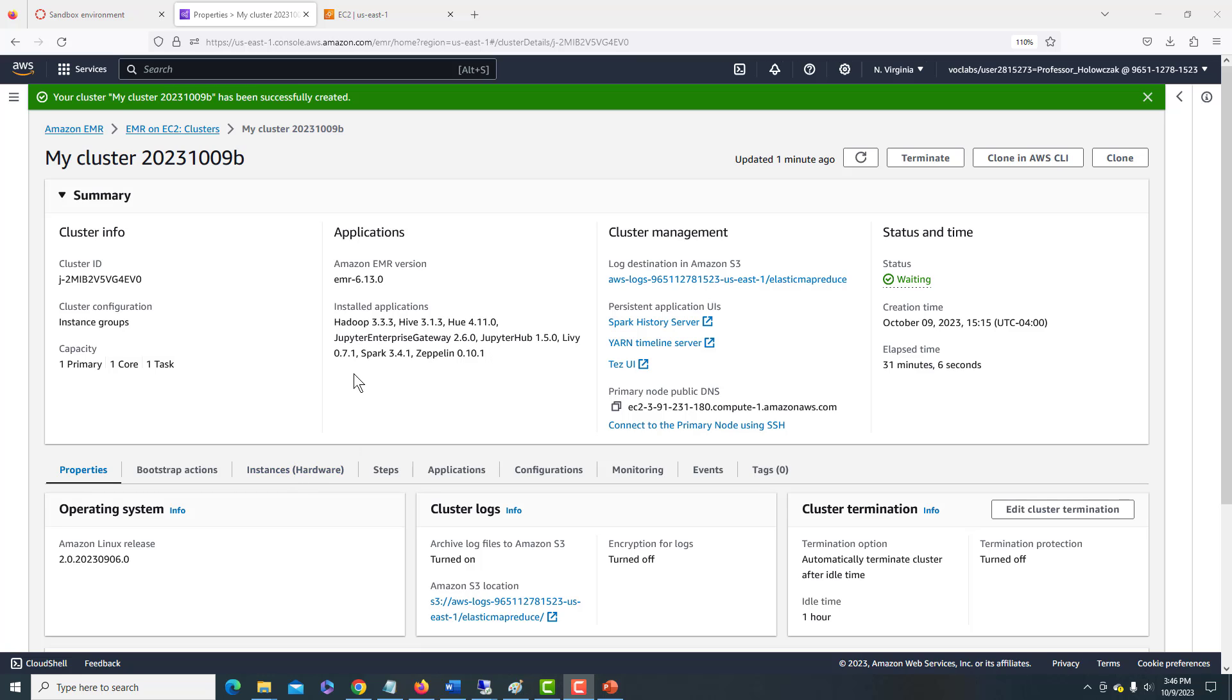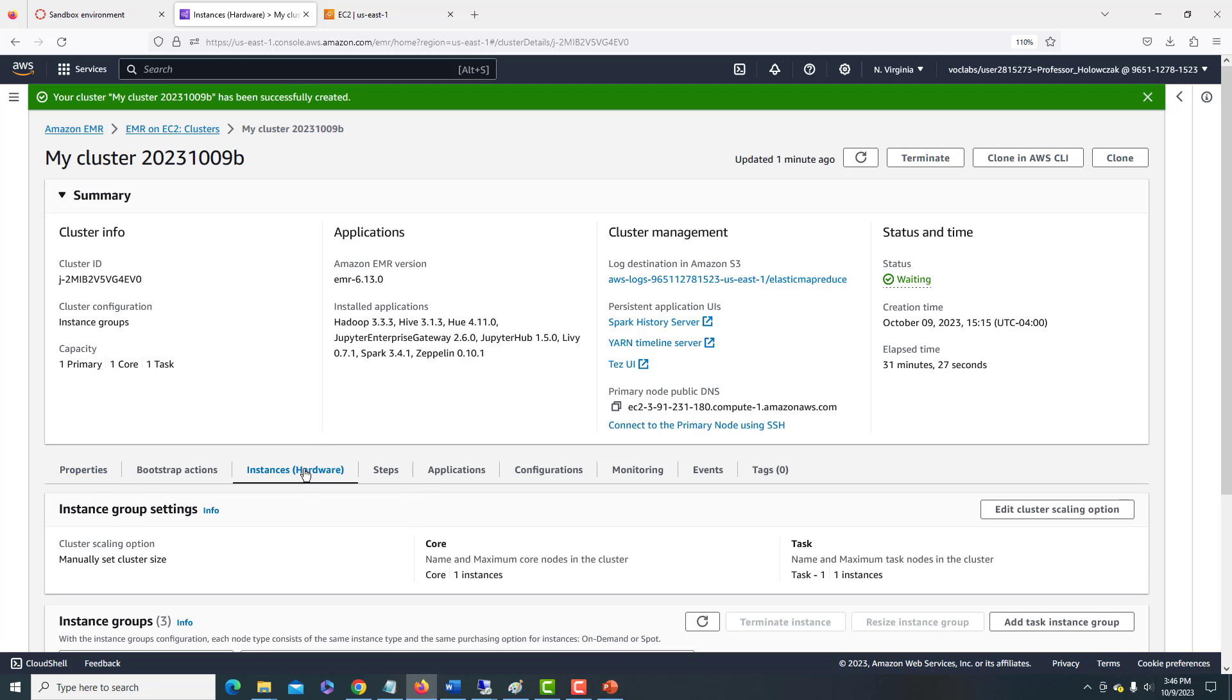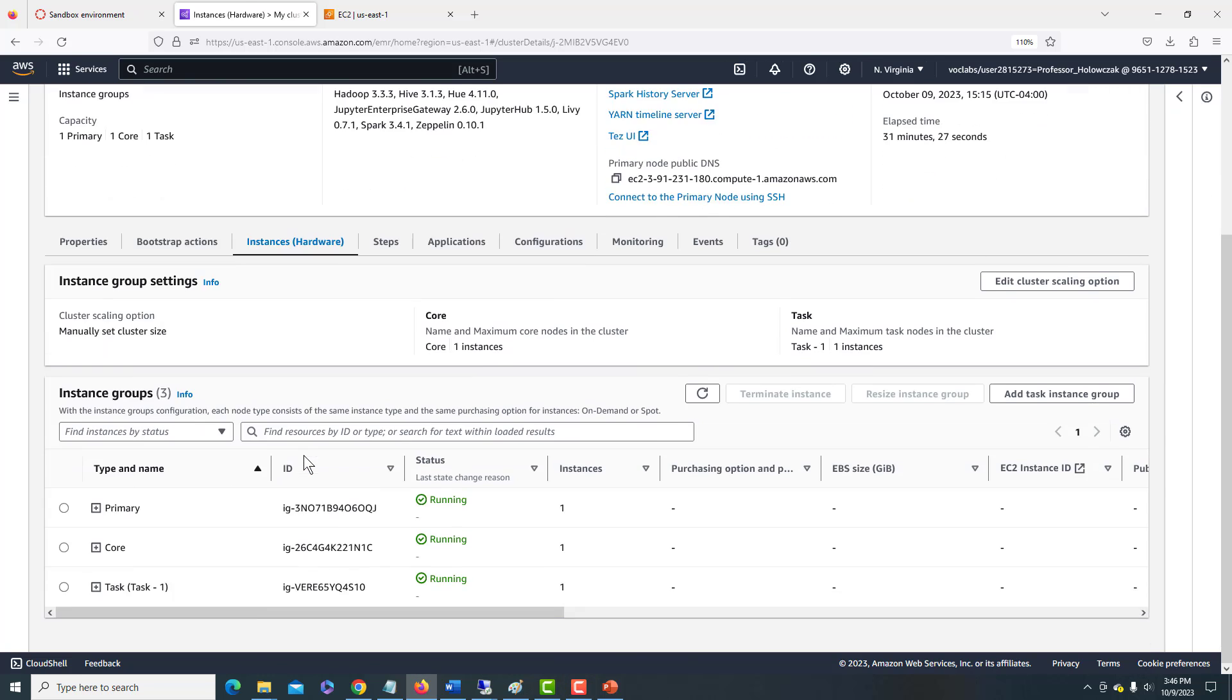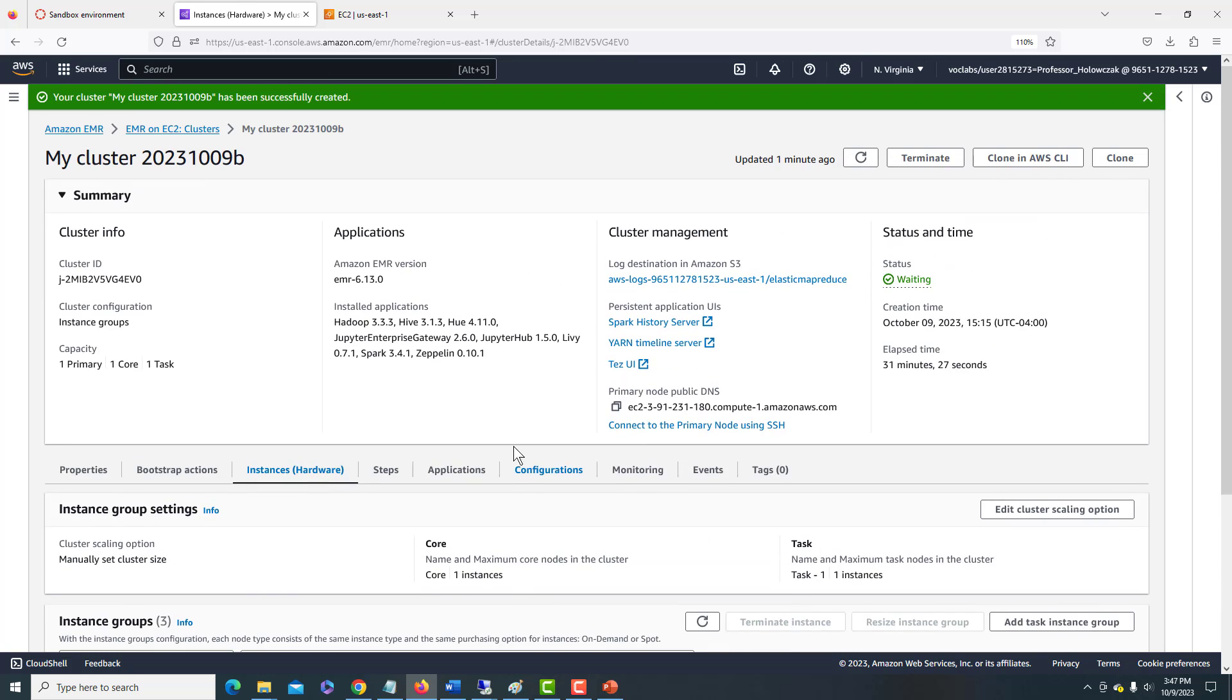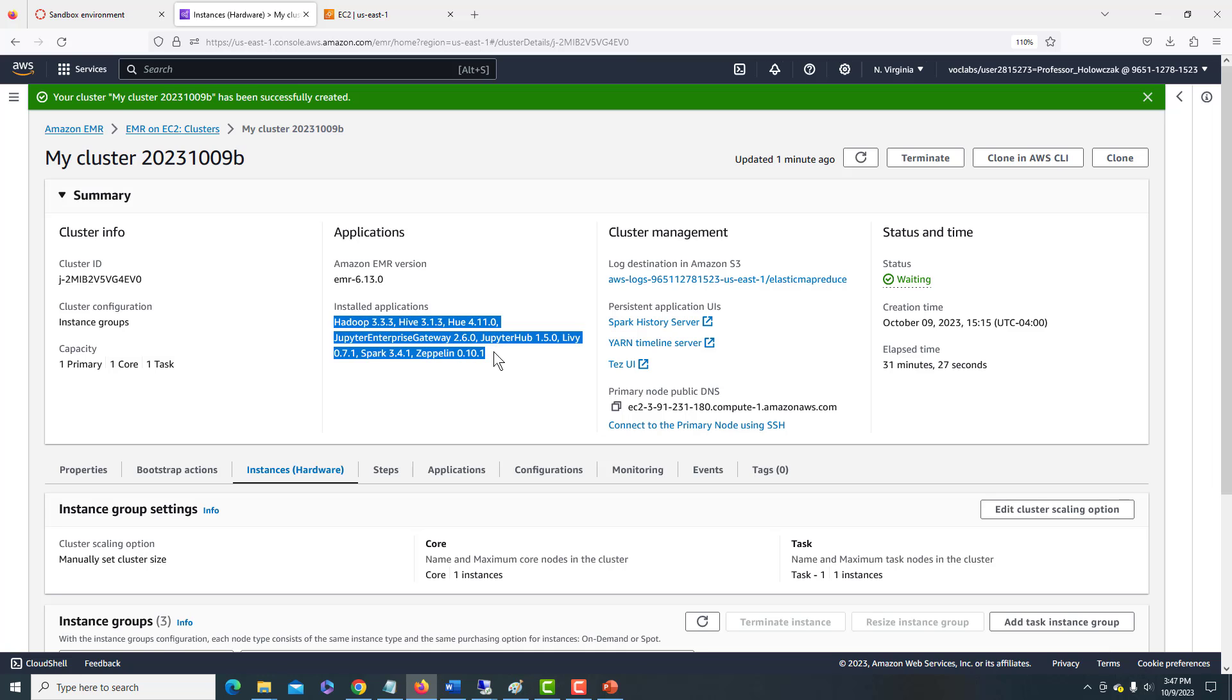Just to clarify what we have now created, we can go here and look at the instances. And we can see that there are three EC2 instances that are running: a primary, a core, and a task. So there's one of those each. And we have all of these applications installed that we can work with.